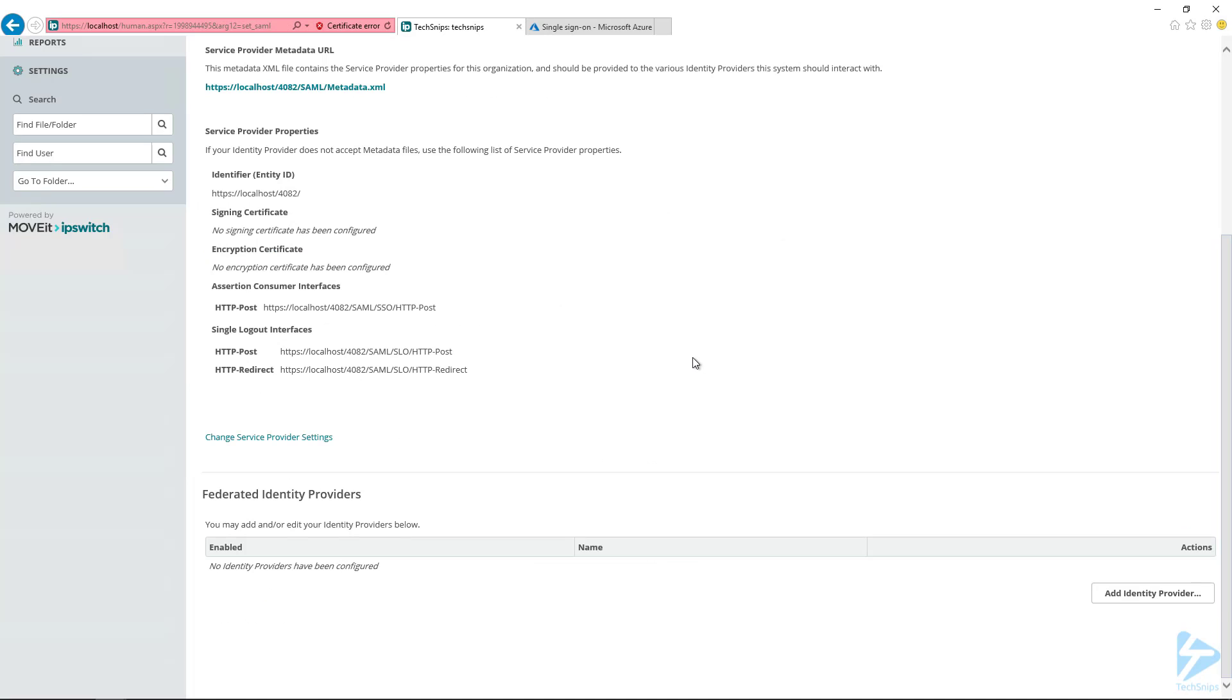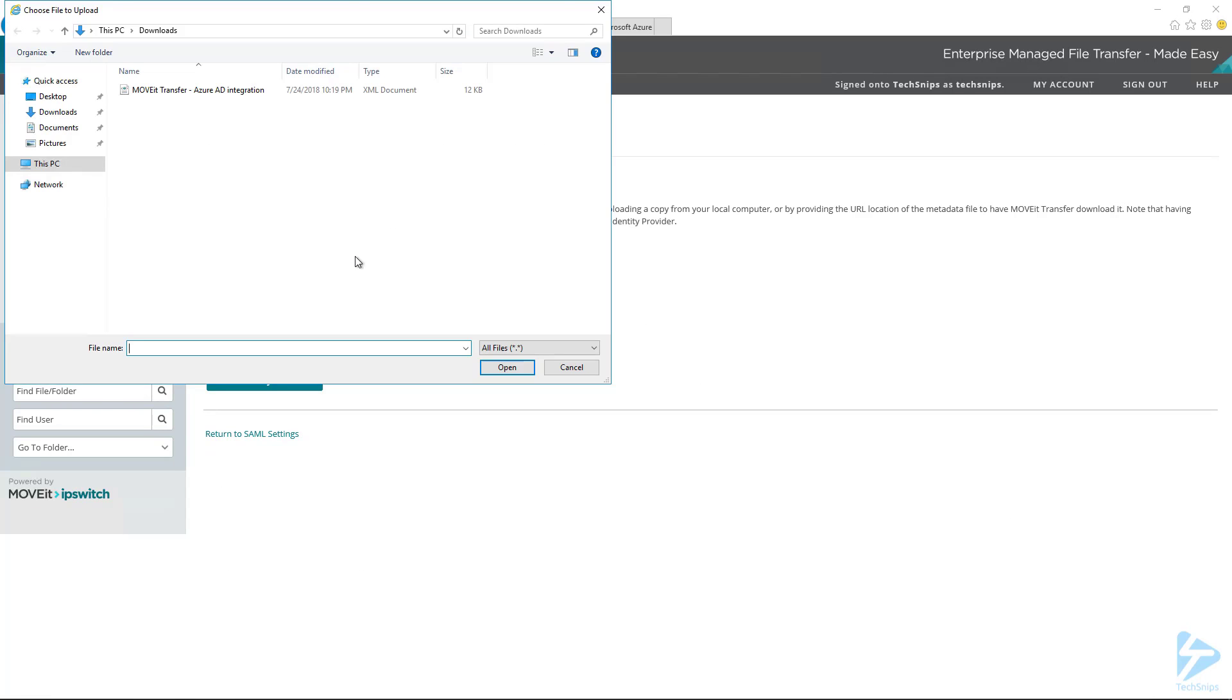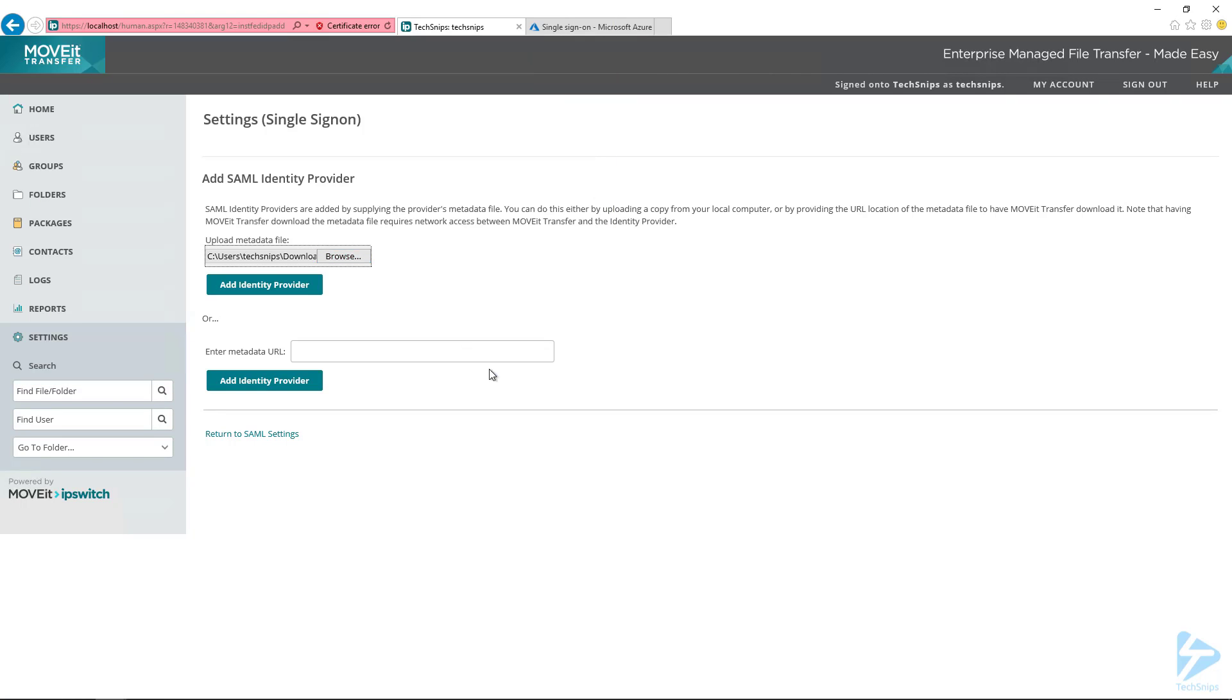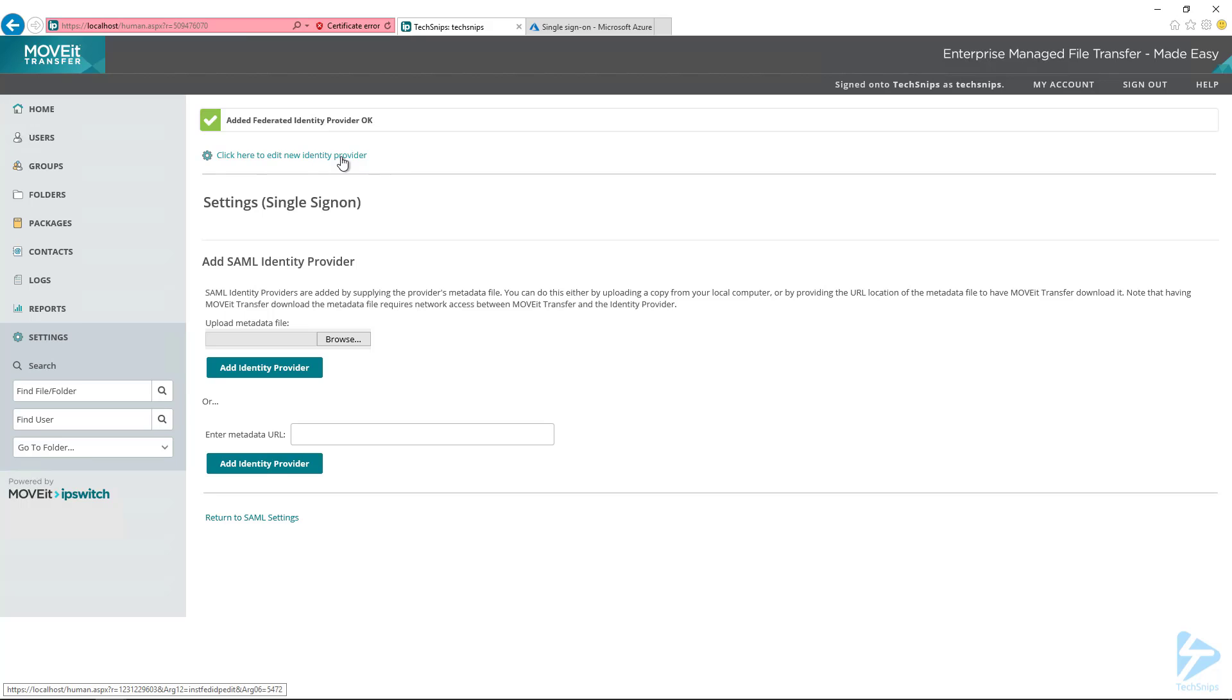And then we're going to go back over to MoveIt here. And we're going to scroll down. So I'm still inside of the settings and then the single sign-on settings. And we're going to select the option to add an identity provider. And here we're going to grab that metadata file that we just downloaded, that XML file, and select add identity provider. So there we go. It checked out. It liked that XML. So then we'll select the option to edit the identity provider.